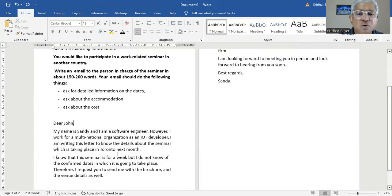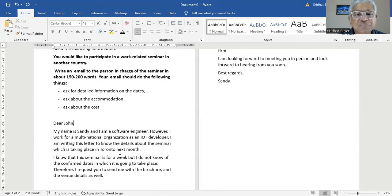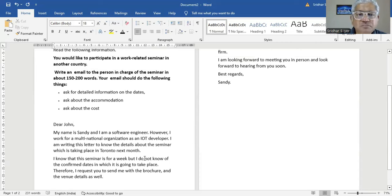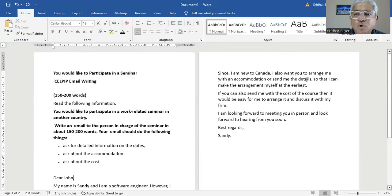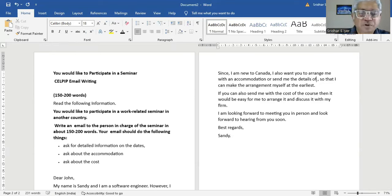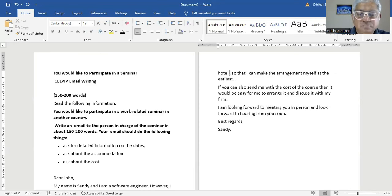Dear John, my name is Sandy. I am a software engineer. However, I work for a multinational organization as an IoT developer. I am writing this letter to know the details about the seminar which is taking place in Toronto next month. I know that this seminar is for a week, but I do not know of the confirmed dates in which it is going to take place. Therefore, I request you to send me the brochure and the venue details as well. Since I am new to Canada, I also want you to arrange me with the accommodation or send me the details of the nearest hotel located.